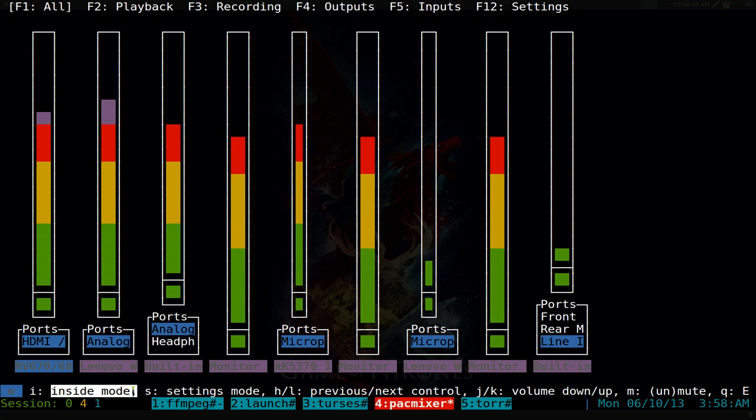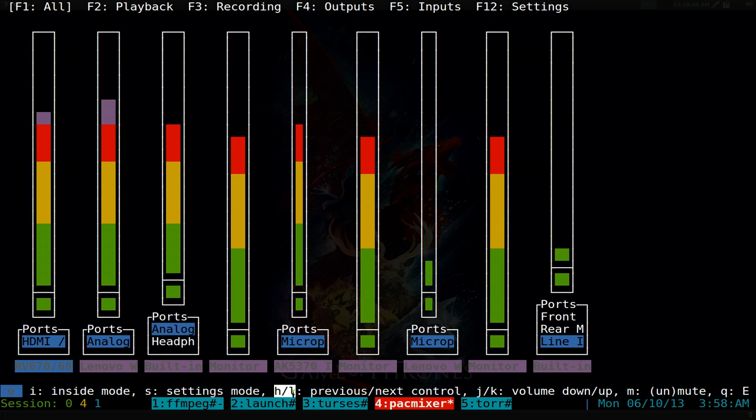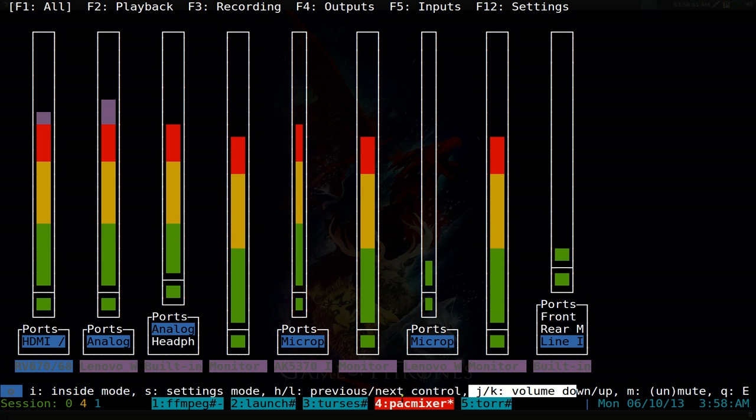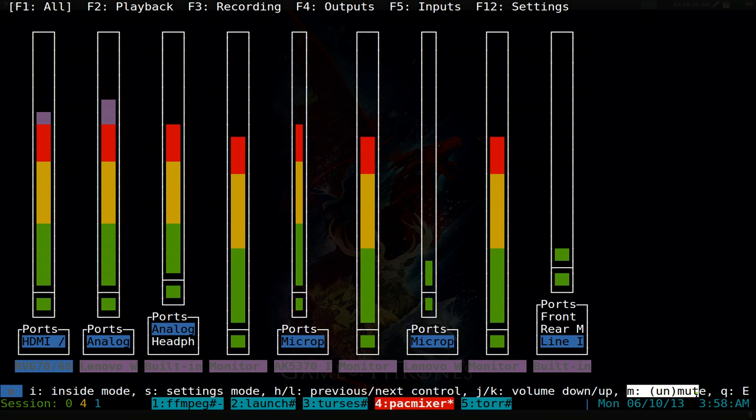They have inside mode and some settings to move around. H and L to go to the next or previous, and to go up and down is just J and K. So this one has vim hotkeys. To mute it's just M and to exit just hit Q.